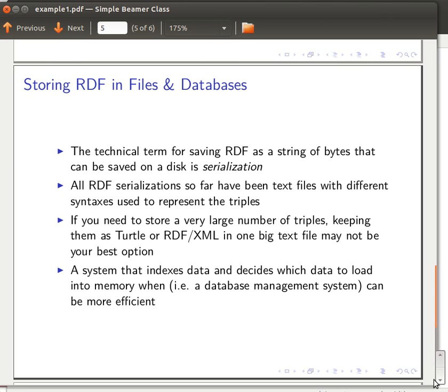When the object value is a literal, it cannot be connected further to any other edge or node apart from its original subject. Whereas if the object value is a URI, just like the subject, then it can be connected further to other nodes and so on. We spoke about this over the last two videos.